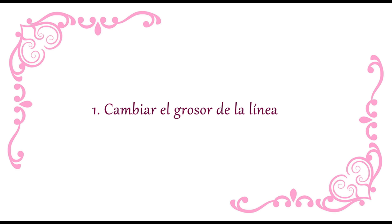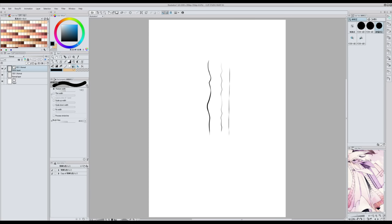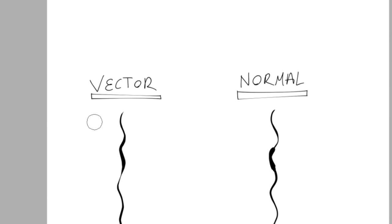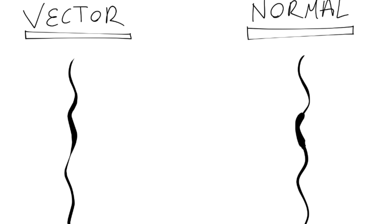Benefit 1: Changing the thickness of the line. Using this tool — I don't know how to call it in Spanish or English because my software was in Japanese at the very beginning — we can make the lines more thick or more thin. I still recommend inking in vectors because the result is much smoother. With normal layers it can be a bit pixelated at times. But if in the end you're not convinced by vectors, you can use this tool on normal layers too.